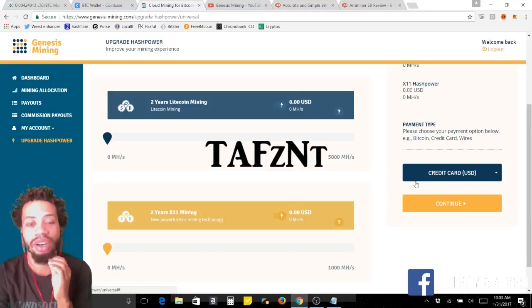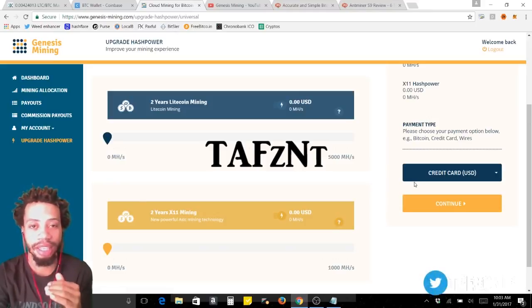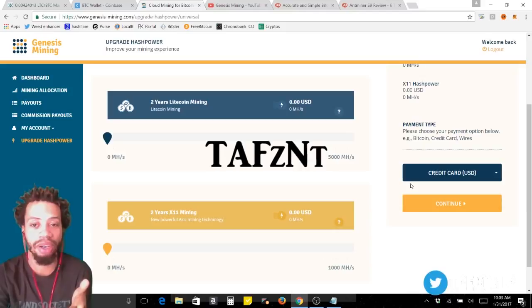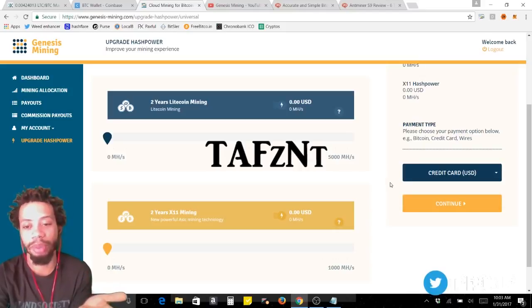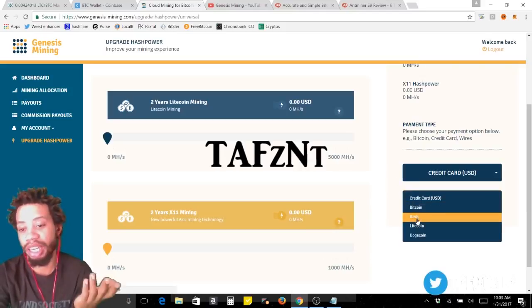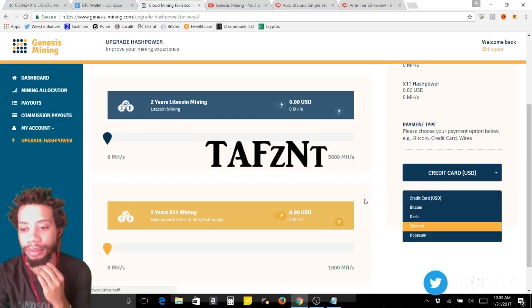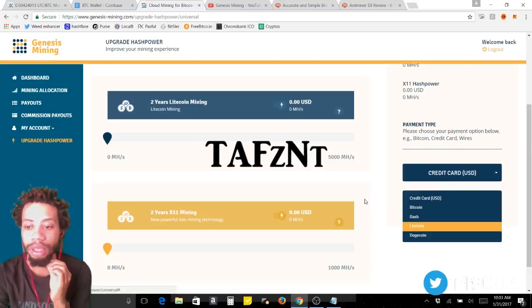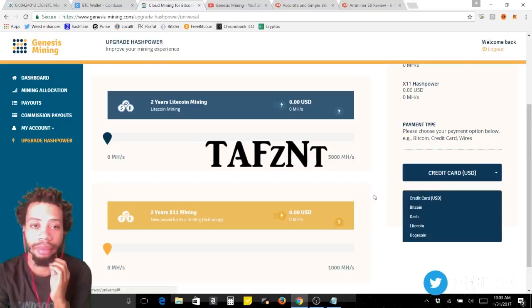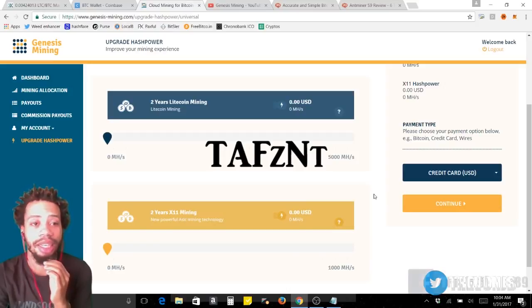Another thing, when you upgrade, if you can, don't use a credit card, because when you use a credit card they hold your payouts for 30 days. They don't want to get ripped off, so it's best to pay with bitcoin or dash or litecoin or dogecoin. Yeah, that's 329 days, it's great.